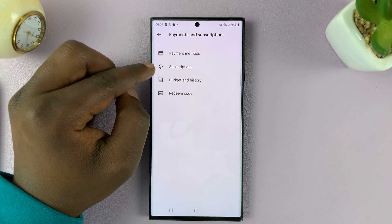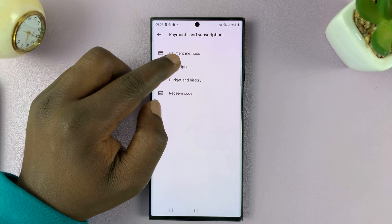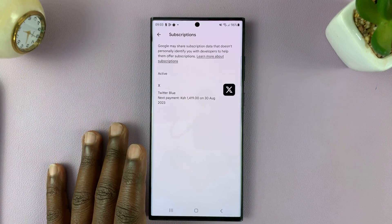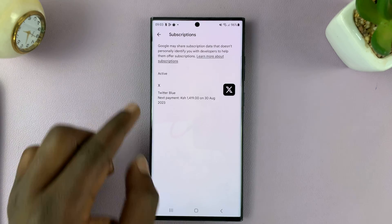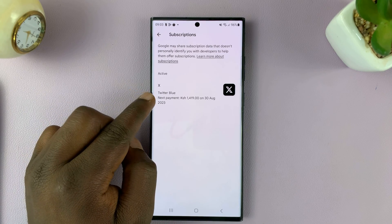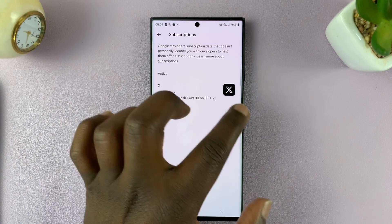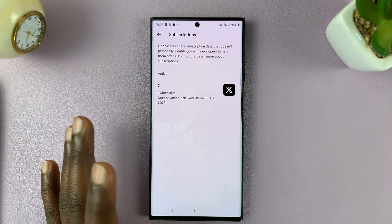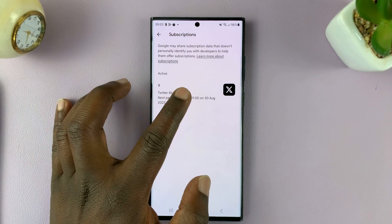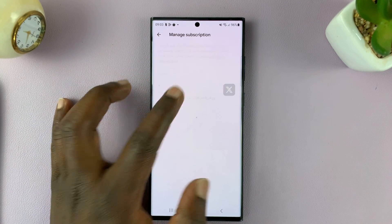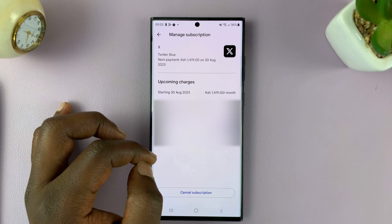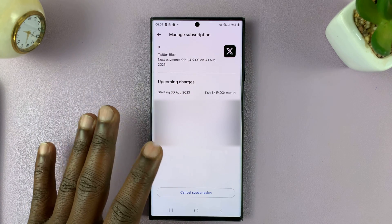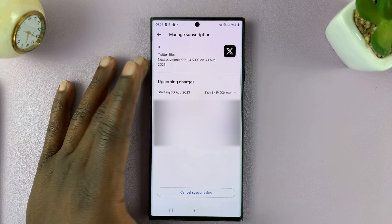Under that, go to Subscriptions. You'll see a list of your subscriptions. Now we have Twitter Blue, which everybody knows is now called X. What you want to do is tap on that, and that opens the manage subscription page for that particular subscription.